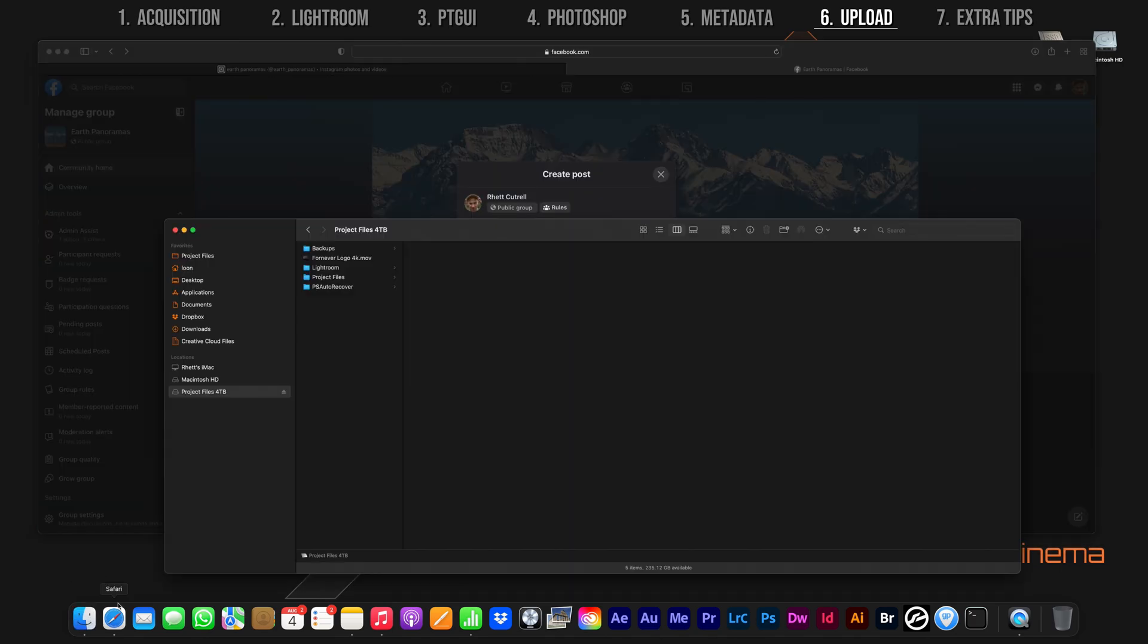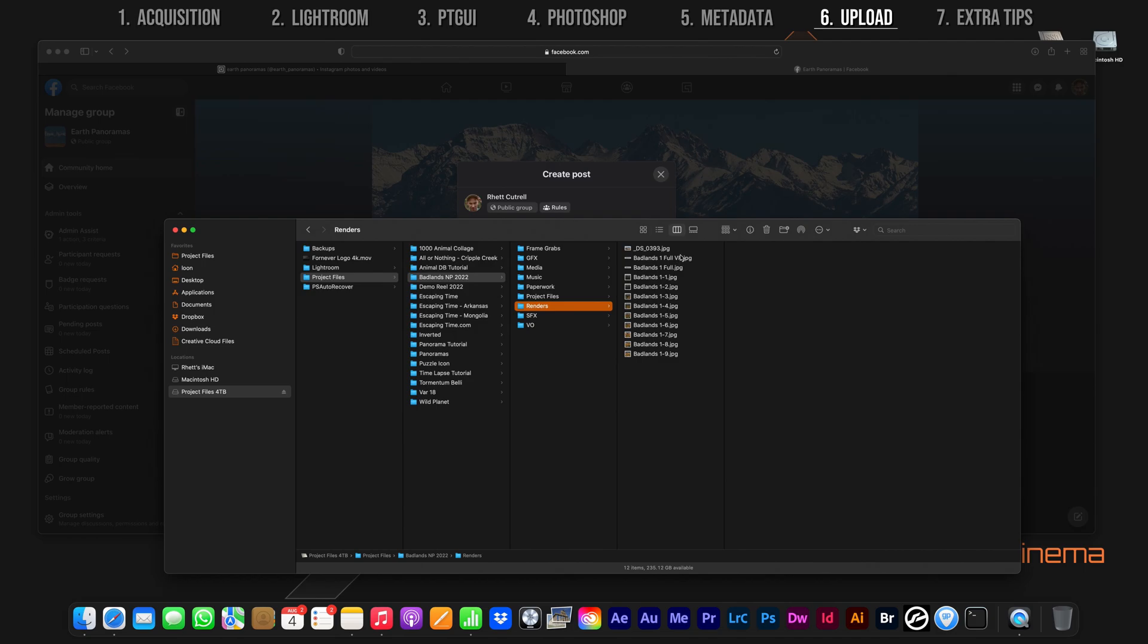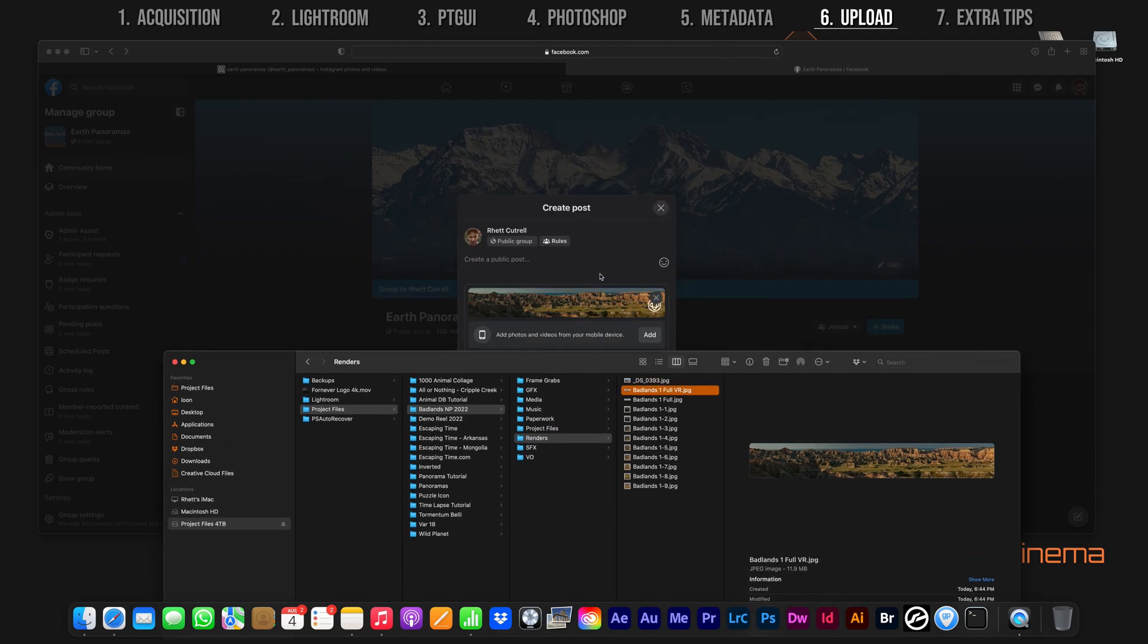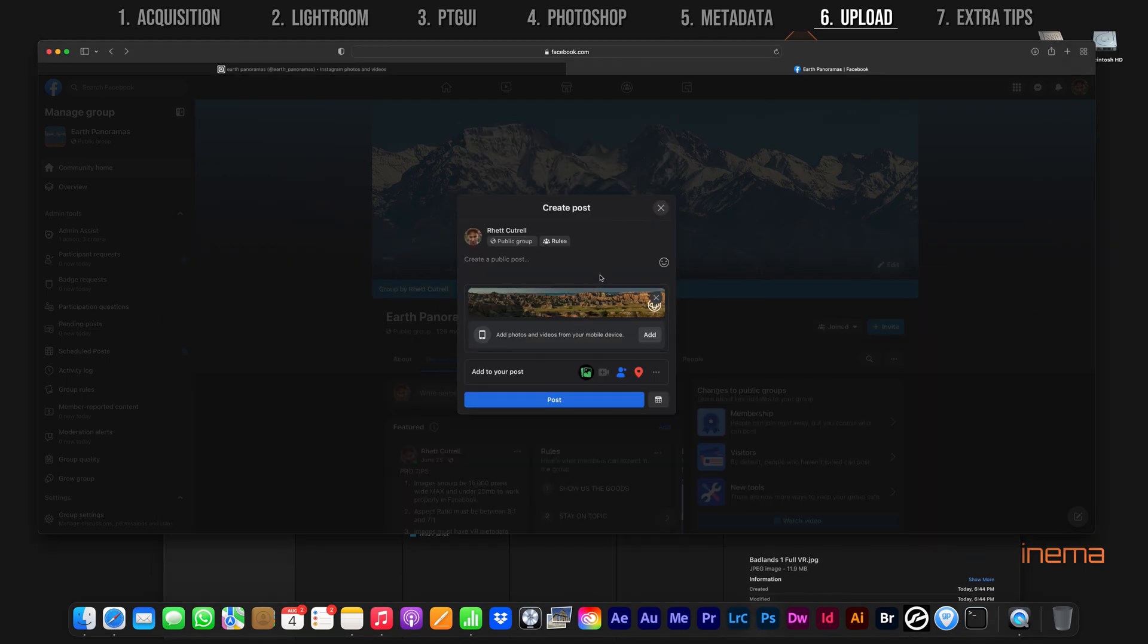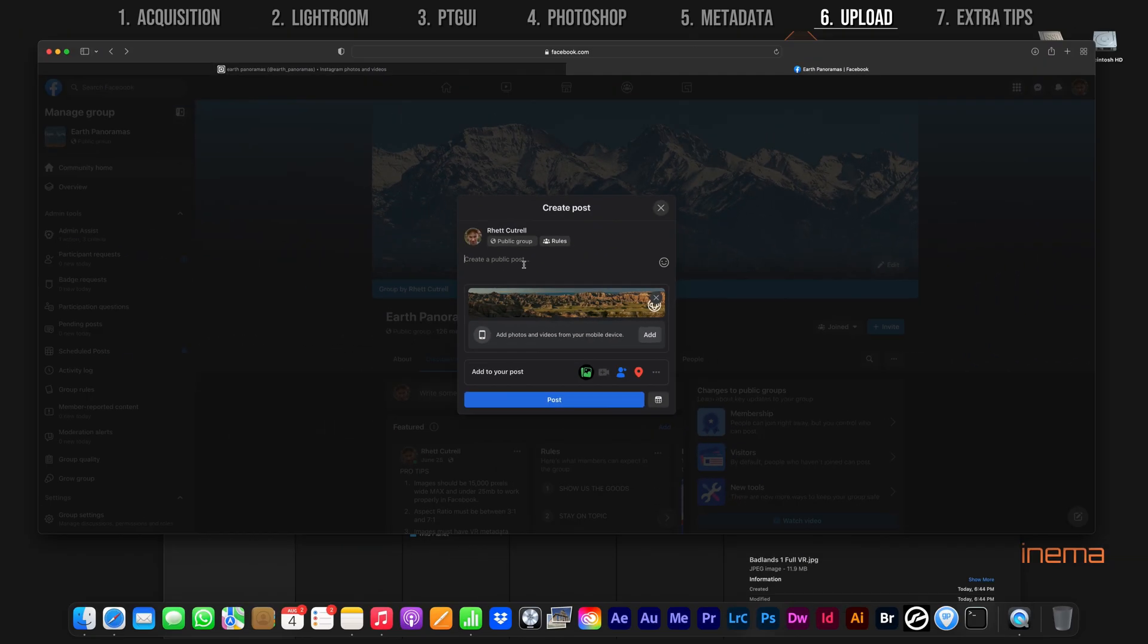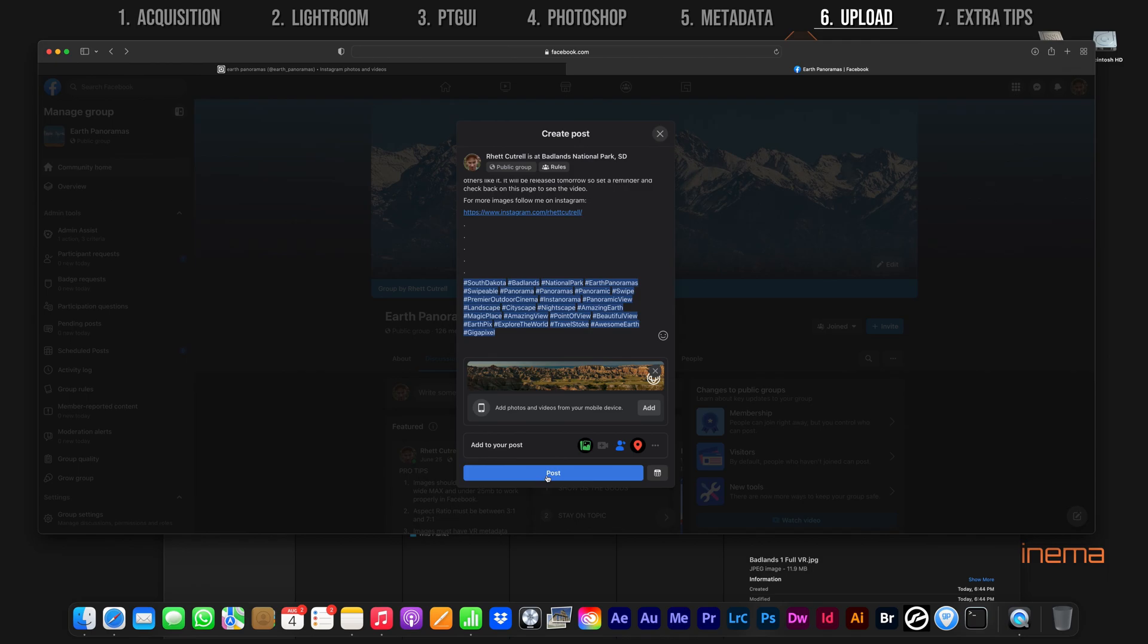Add your shot by creating a post as usual. Navigate to the place where you saved the image with the injected metadata and select it. If you did everything correctly, you will see the 360 photo icon in the corner of the image. Add your description and tags, then post it.